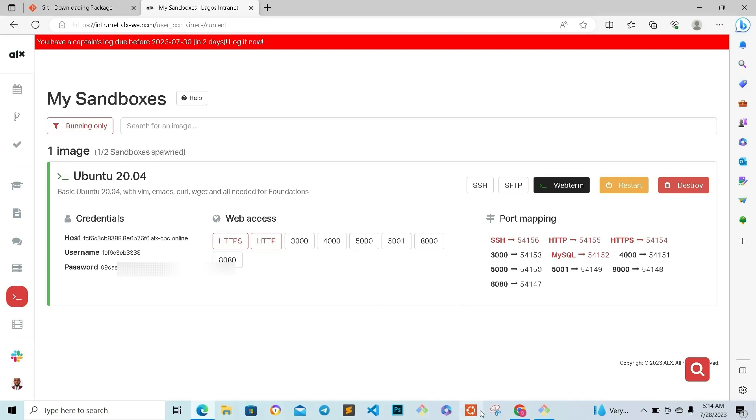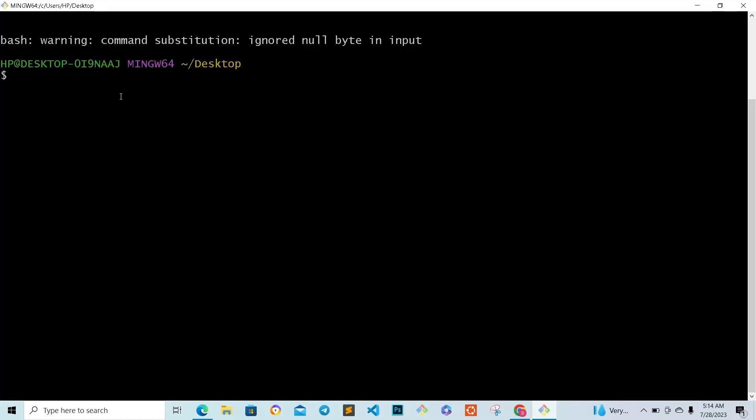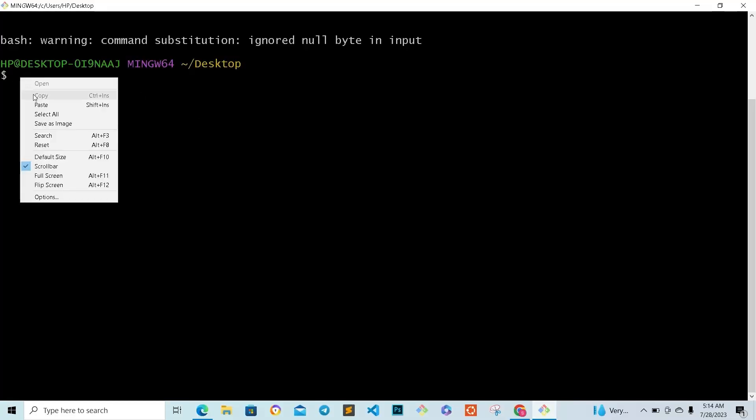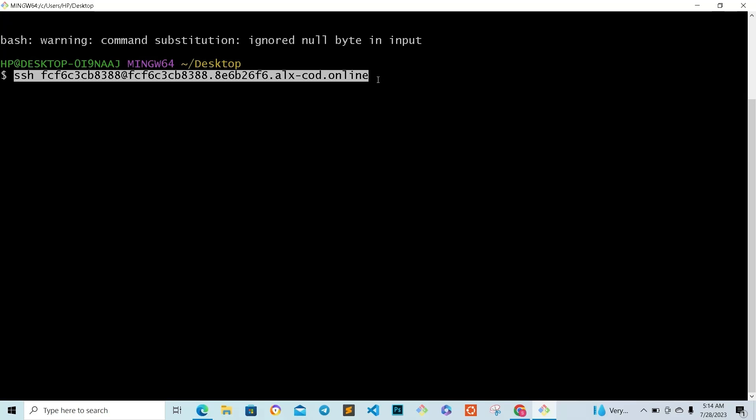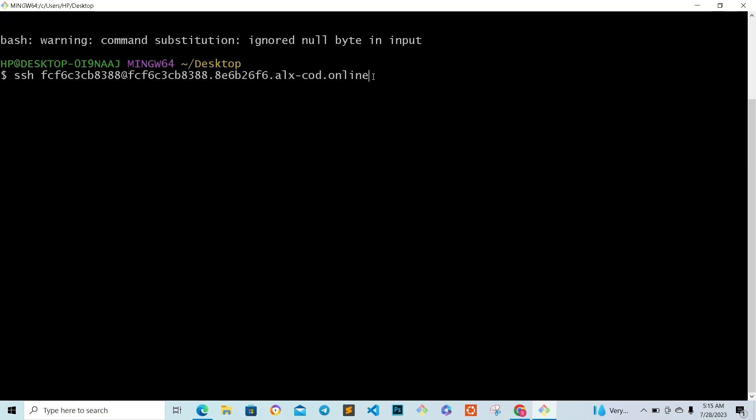What you will now do is go to your Git Bash and paste what you've copied. Right-click and paste. Make sure it's not highlighted, then tap enter.